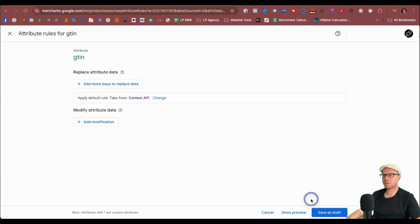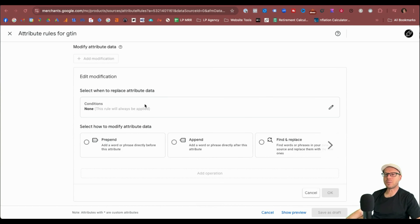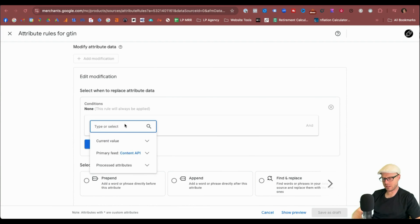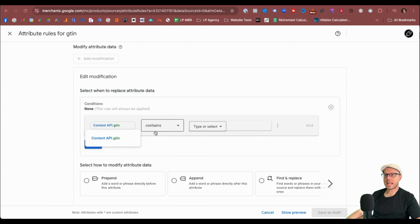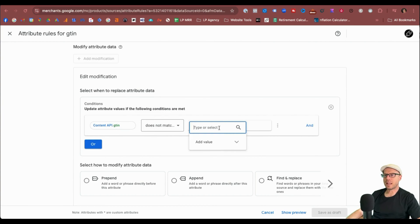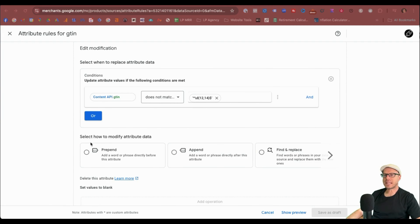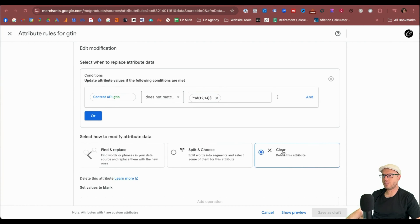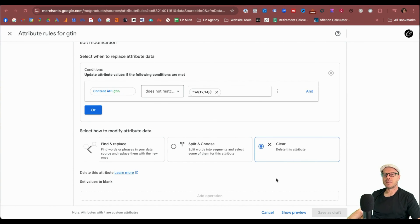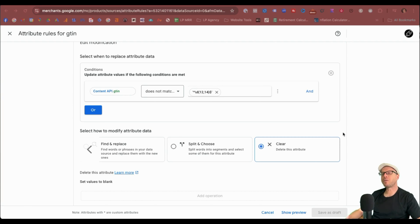We want to cancel editing the data source and instead click Add Modification. To edit the modification, click Edit under the conditions, then select GTIN again — GTIN API. The condition is: if Content API GTIN does not match a regular expression, then click to add a value, paste it in the box and press Enter to confirm it. We can thank our friends at Feed Army for providing that regular expression, which represents any number of 12 to 14 characters within a barcode. Then under how to modify the attribute data, scroll all the way to the right and select Clear. This will remove any random numbers from the feed that are not 12 or 14 characters, clearing out any invalid numbers that may have been added. Click OK and save as a draft.